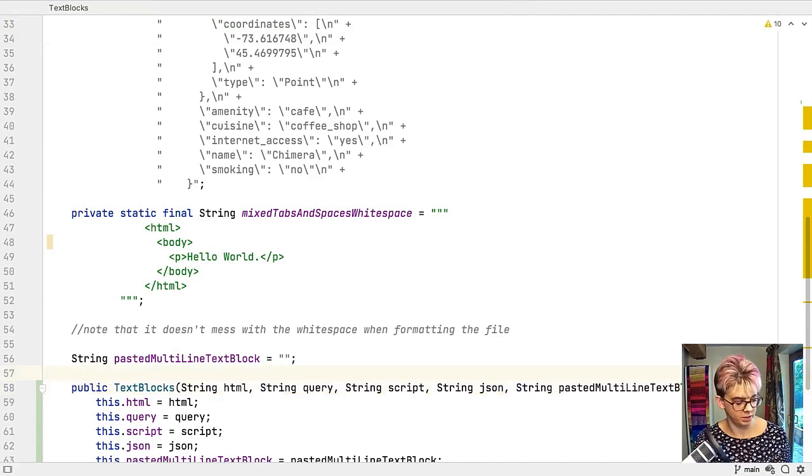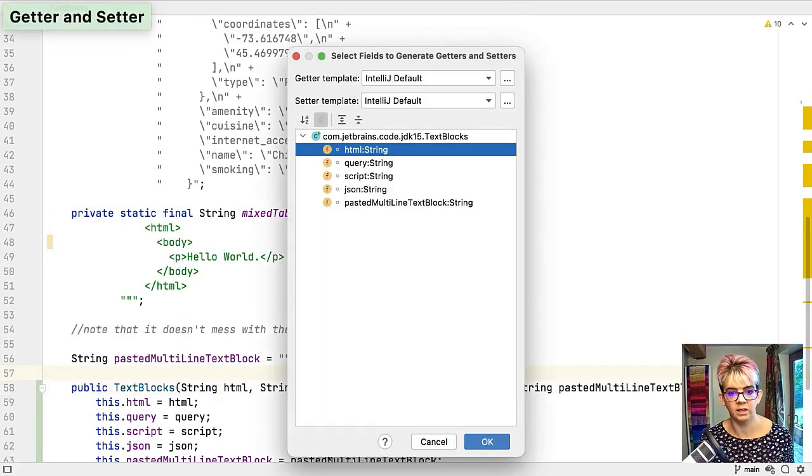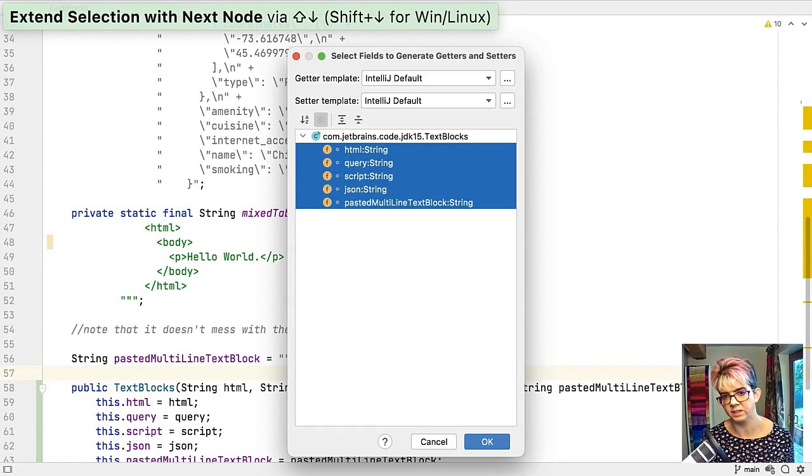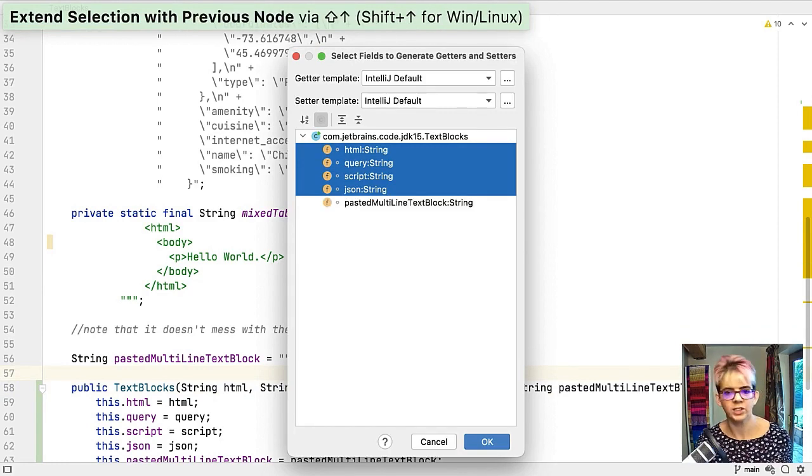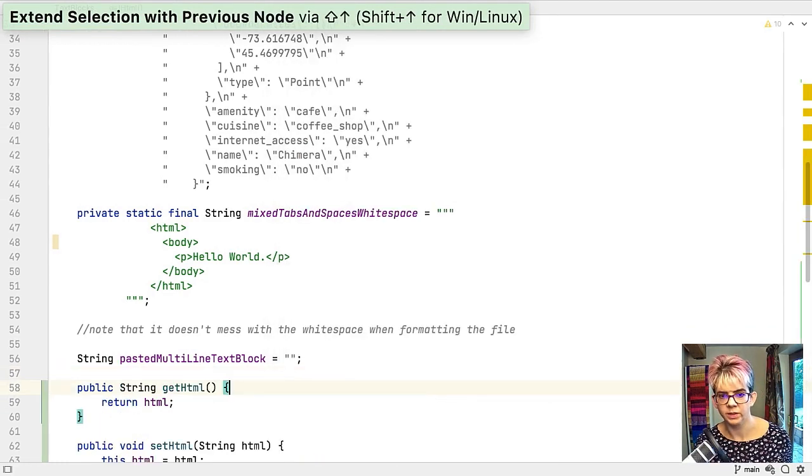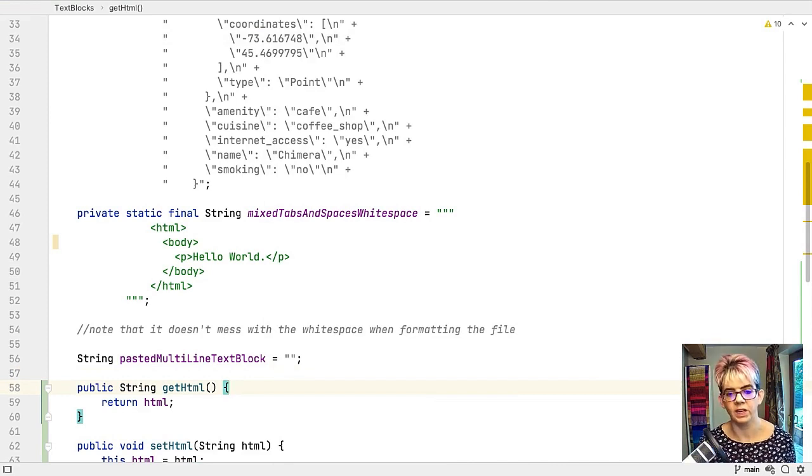What else can we do? Let's go up to here. We're going to need some getters and setters. Actually I only want getters and setters for those four. Press okay and it's done. You can very quickly generate the code that you need.